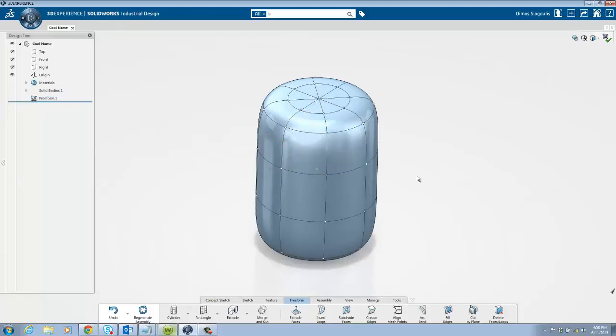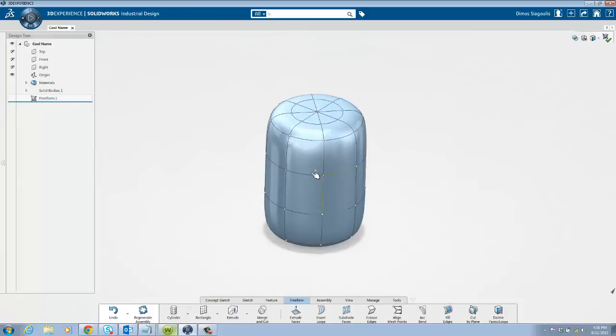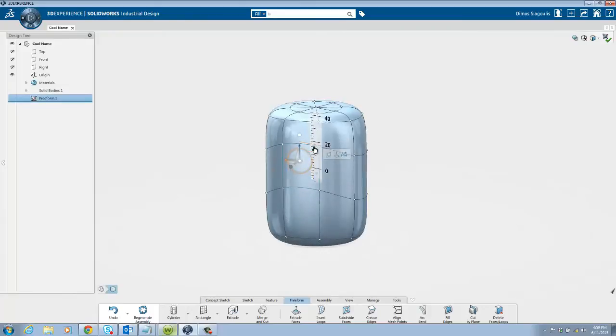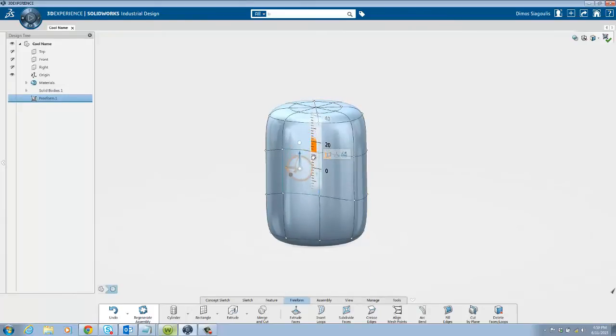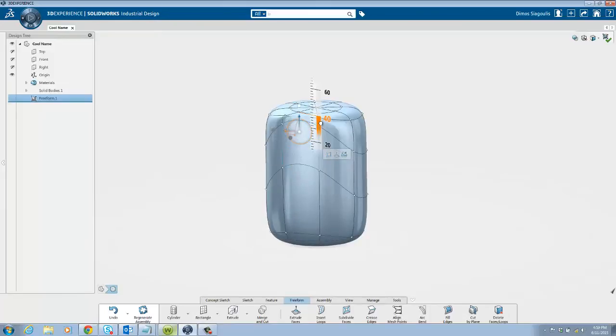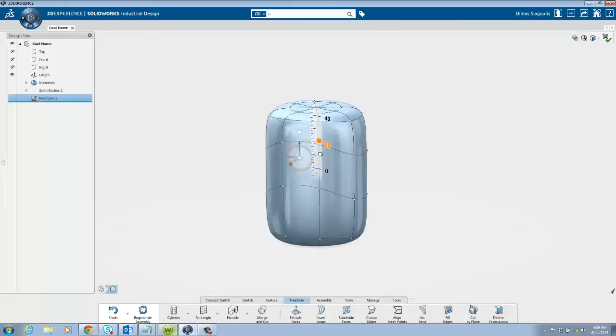By now you must have noticed the ruler tool. This is very useful when you know the length that you need to extrude an object. Just hover your mouse over the ruler and it will snap to the points. If you are on the small side you automatically snap to the smaller increments, but if you are on the larger side then you snap to the larger increments.